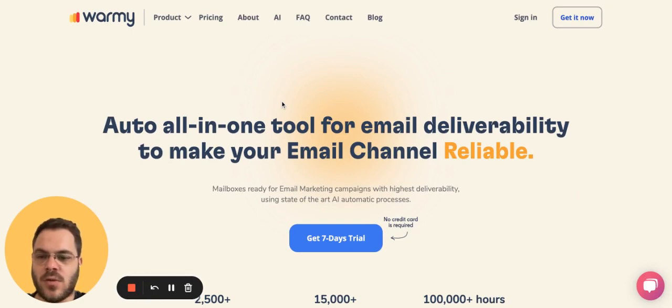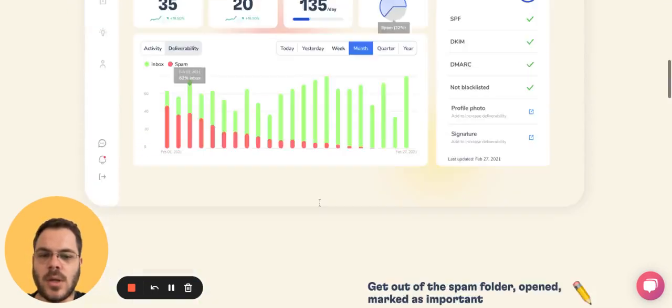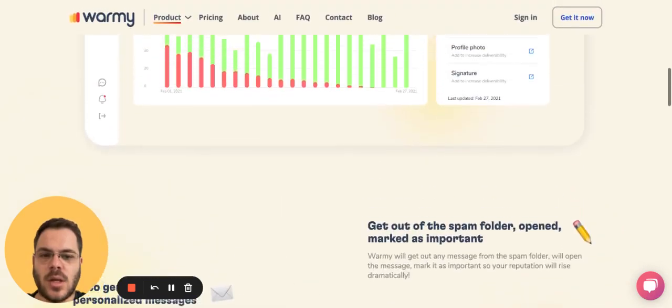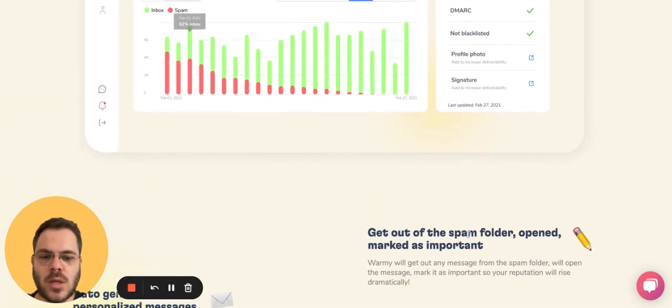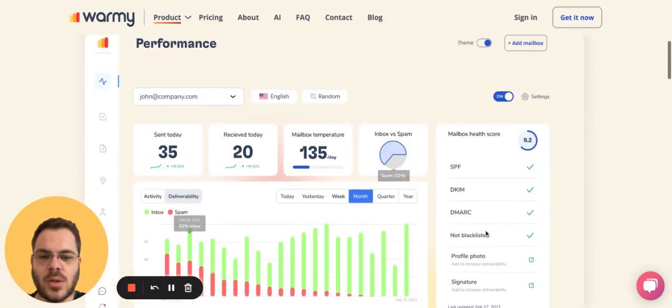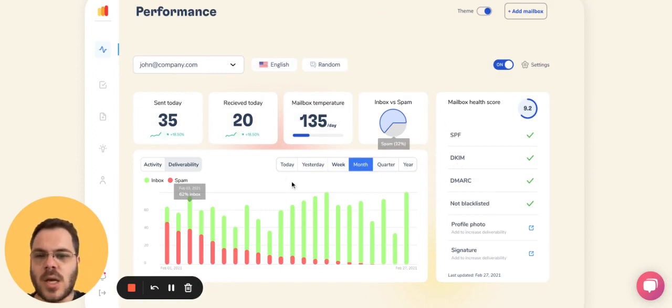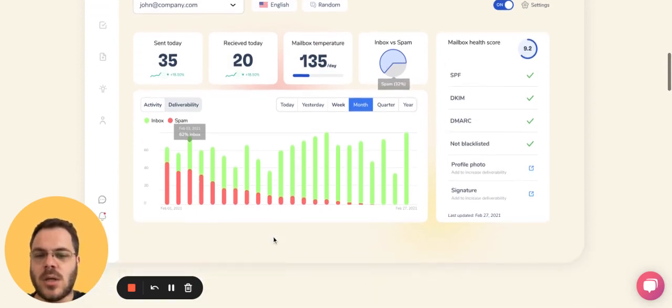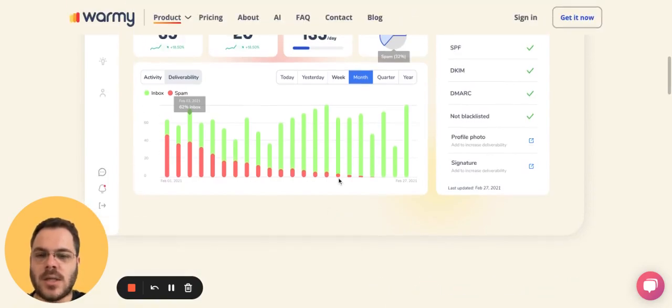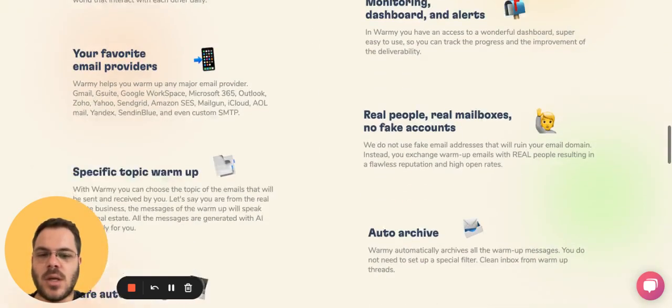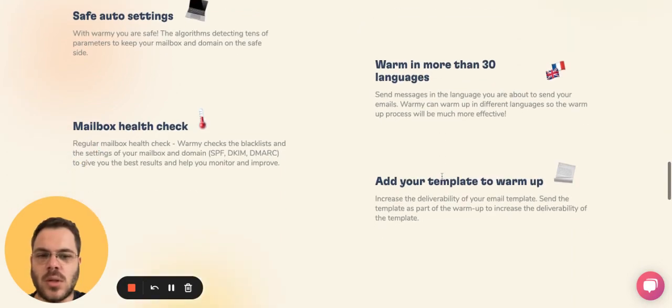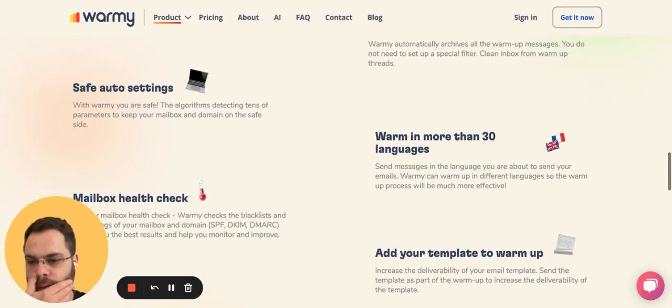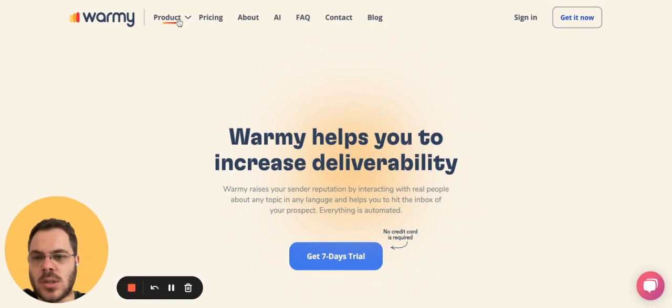It will start sending emails, mark you, take you out of spam, mark as important, mark as a star, and help you set up SPF, DKIM, and DMARC. It shows you the activity—how many emails sent, how many you received, etc. You can send emails in a lot of languages and add templates to the warm-up. This is an automated platform.